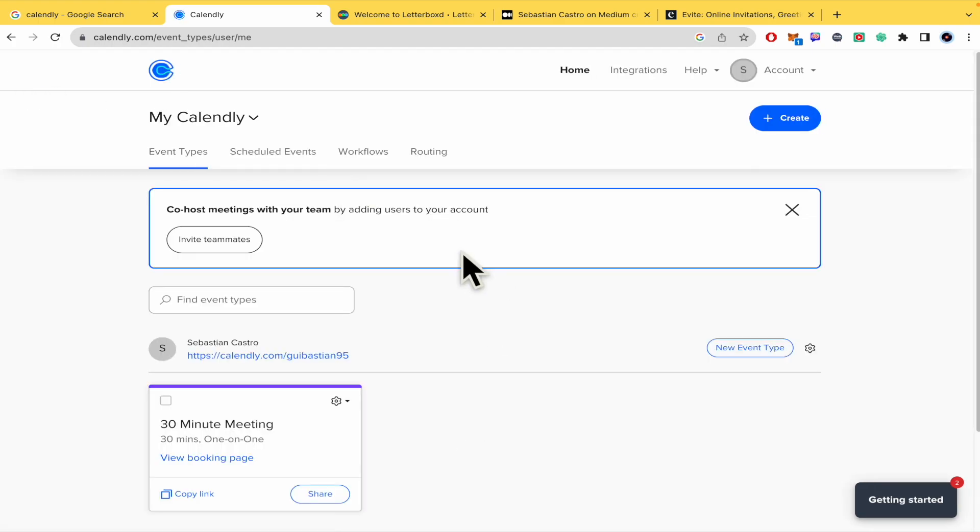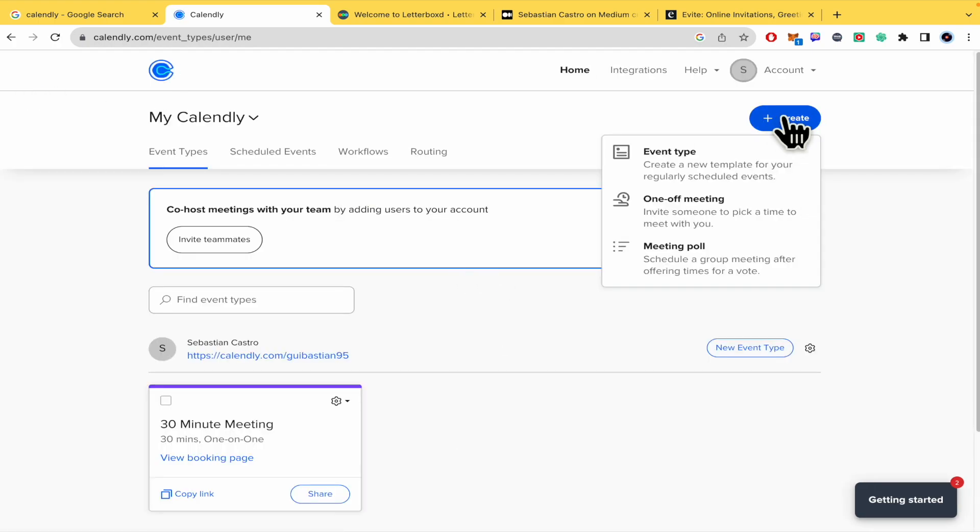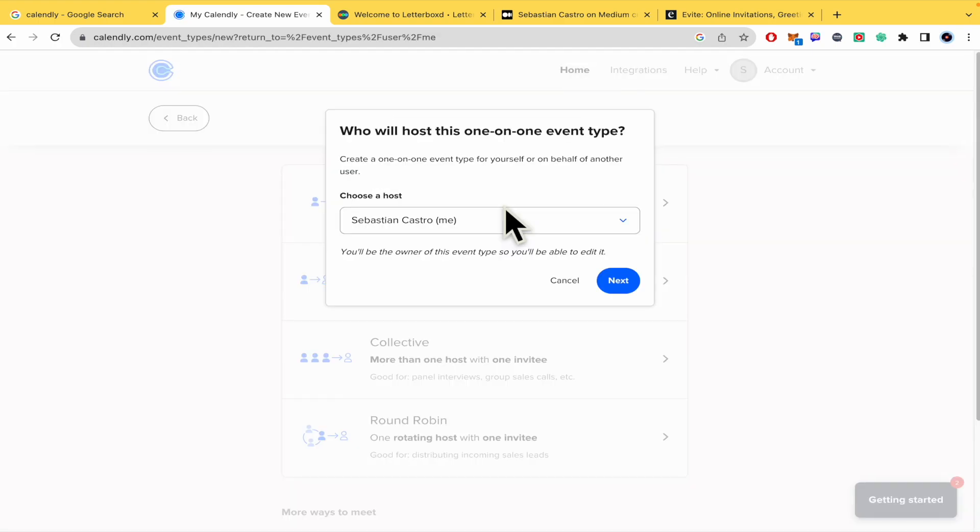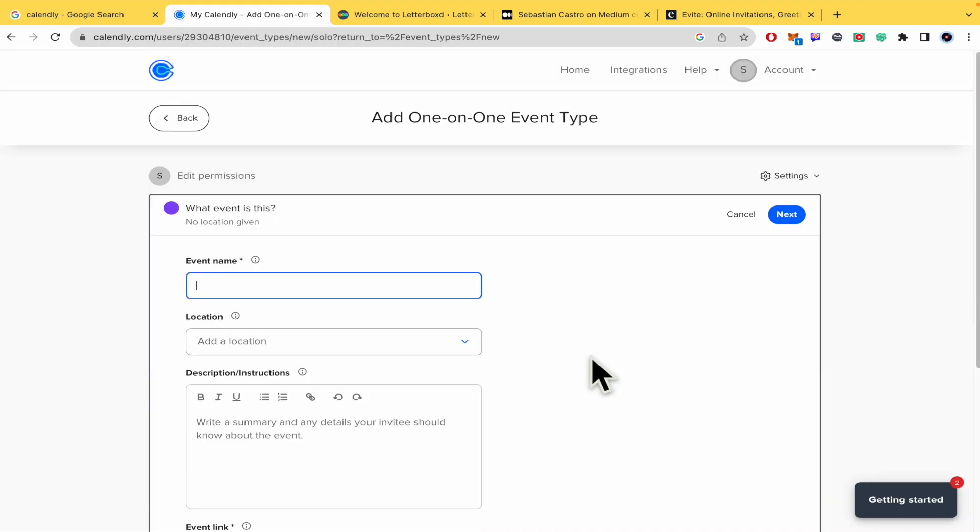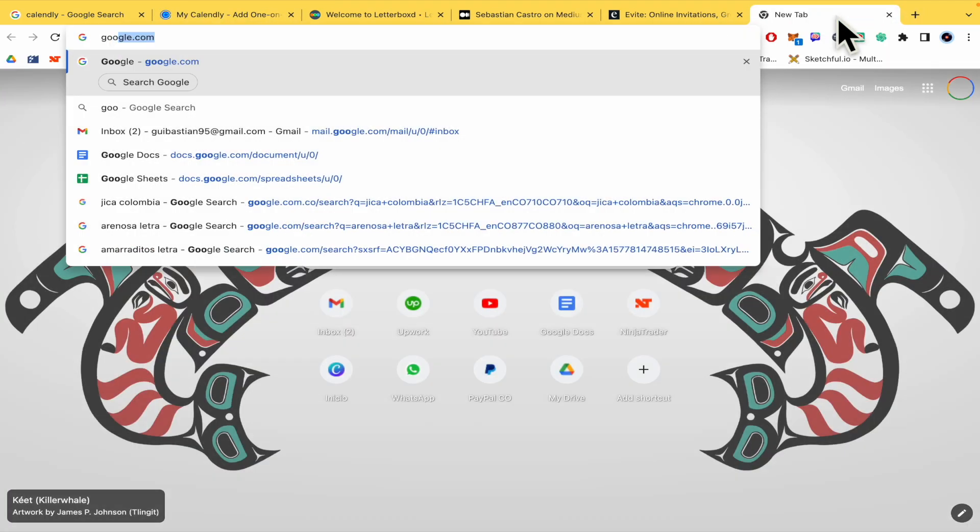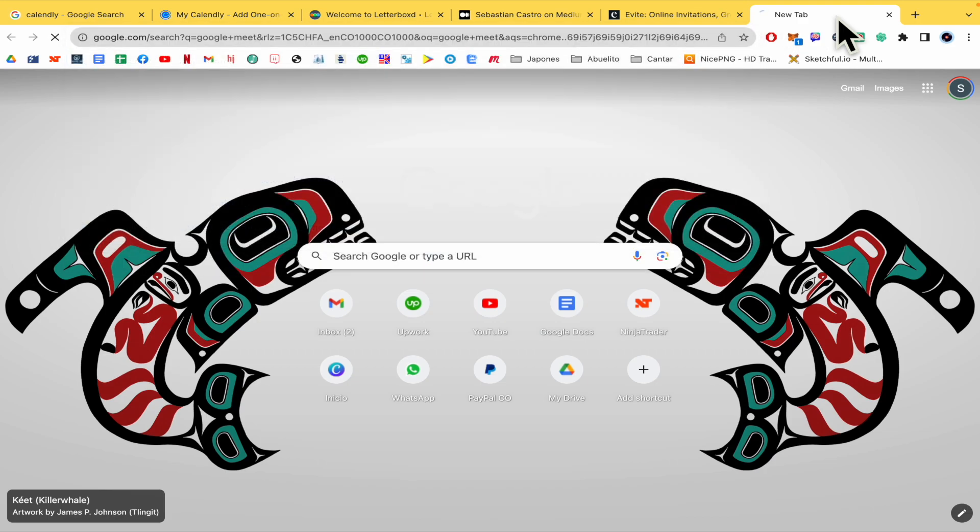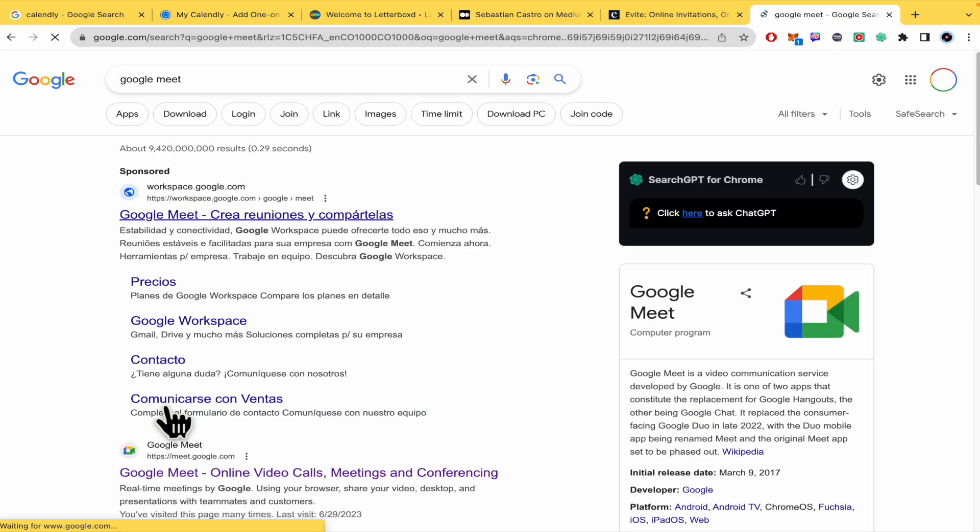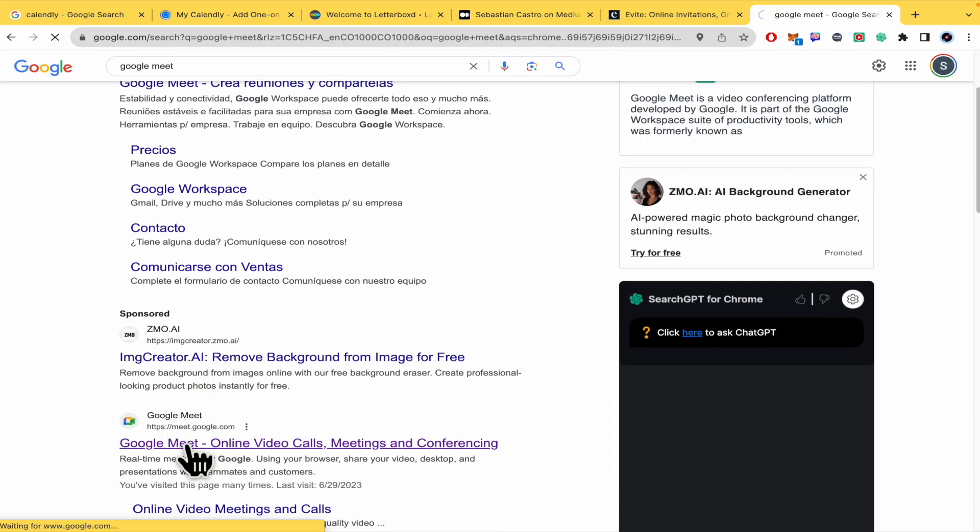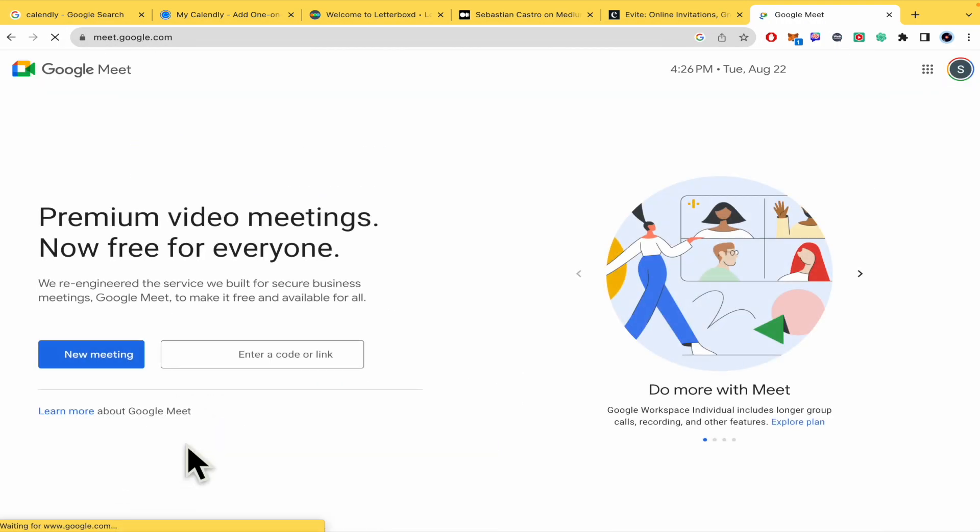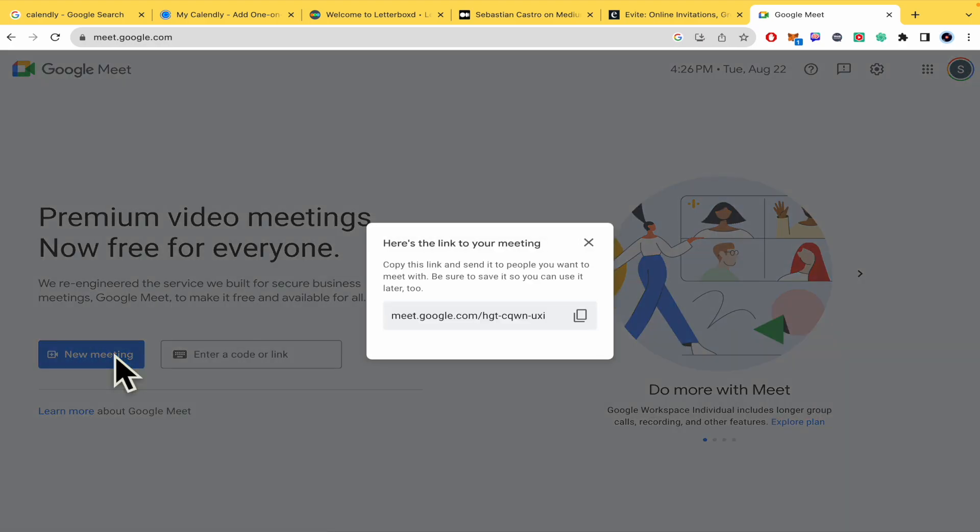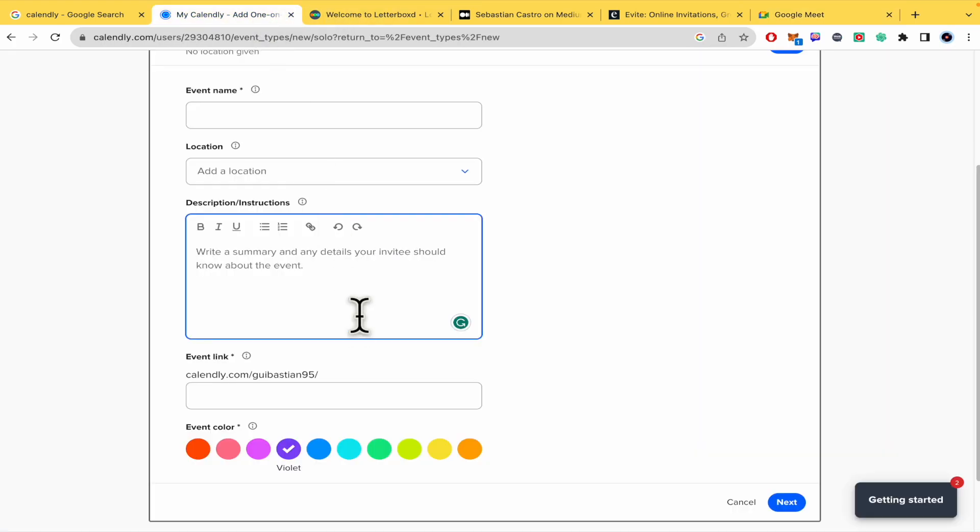If I go into the dashboard, the main dashboard, click Create, Event Type, then select what you want and the host. Here in the description instructions, you're going to paste the Google Meet link. Let's suppose I'm going to create a new meeting for later. This is going to be the link, so there it is, and that's it.